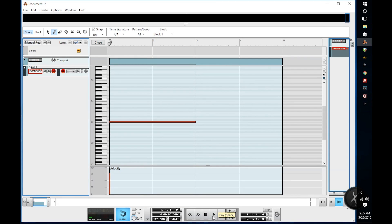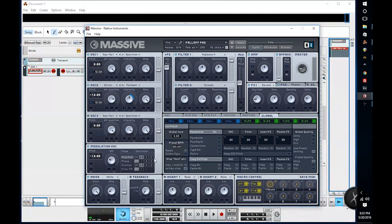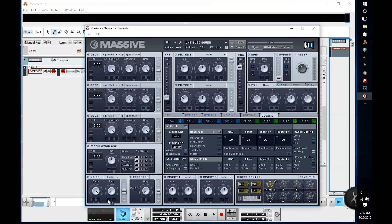We're going to start out in Massive. We're not going to use that patch because obviously that is a note and not a sweep. So let's reset Massive right here, and instead of using oscillator one we're going to turn that off and instead use the noise generator here on the bottom left. Instead of using envelope four like we usually use, we are going to use envelope number one and put it into the amplitude, and bring up the affected amplitude by a bit — zero to something significant would basically help your case when trying to build up a sweep.